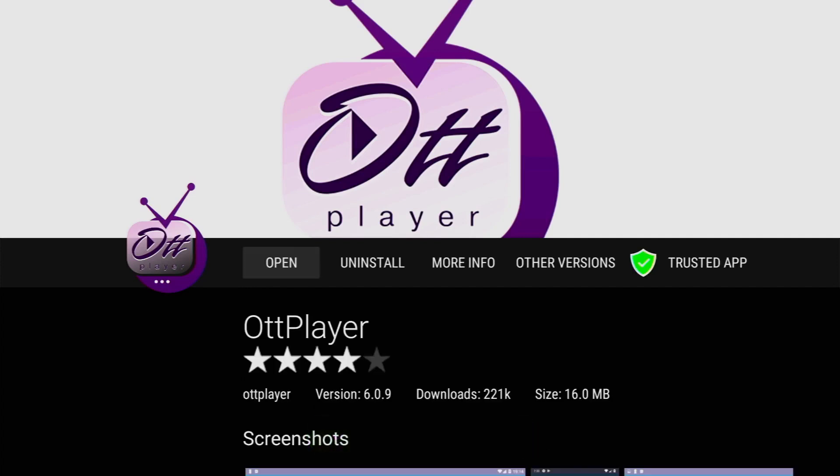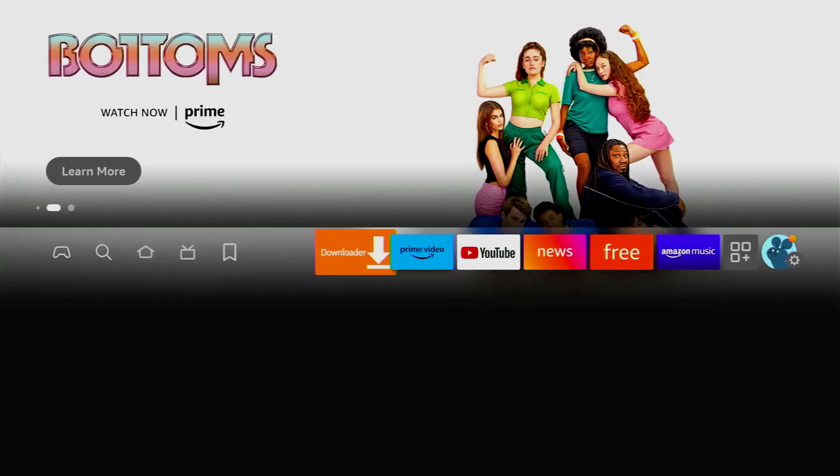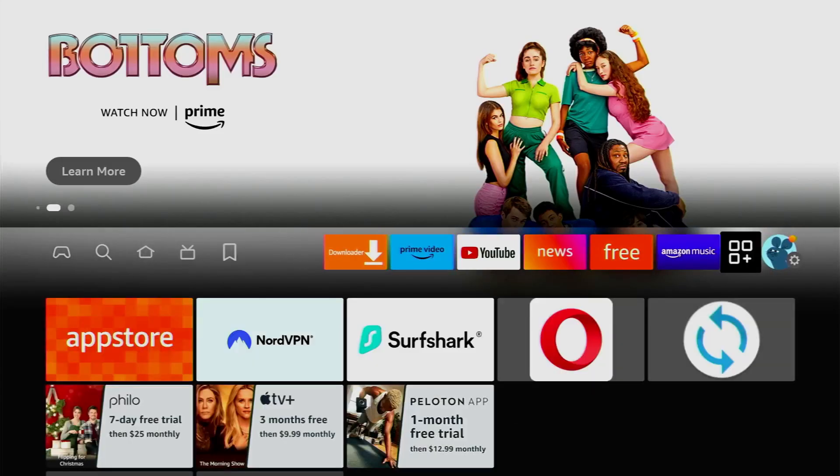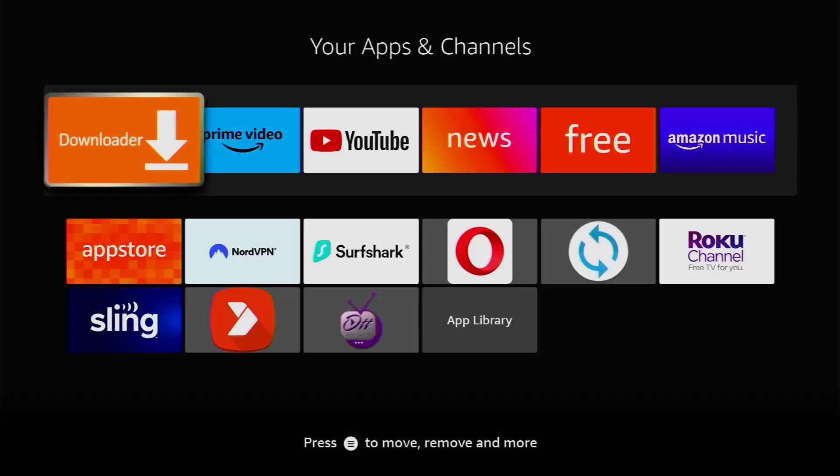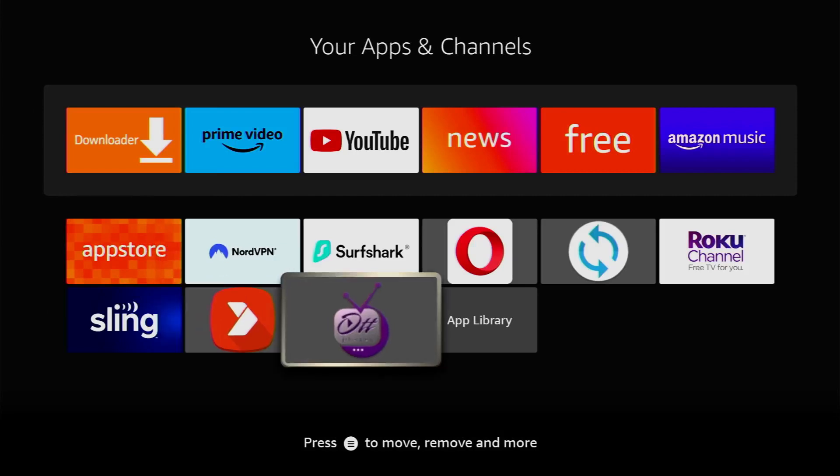So, once again let's go to the list of applications on your device. As always make sure to remember to use a VPN when using Live TV players or any other applications to stay safe online and then open the application.